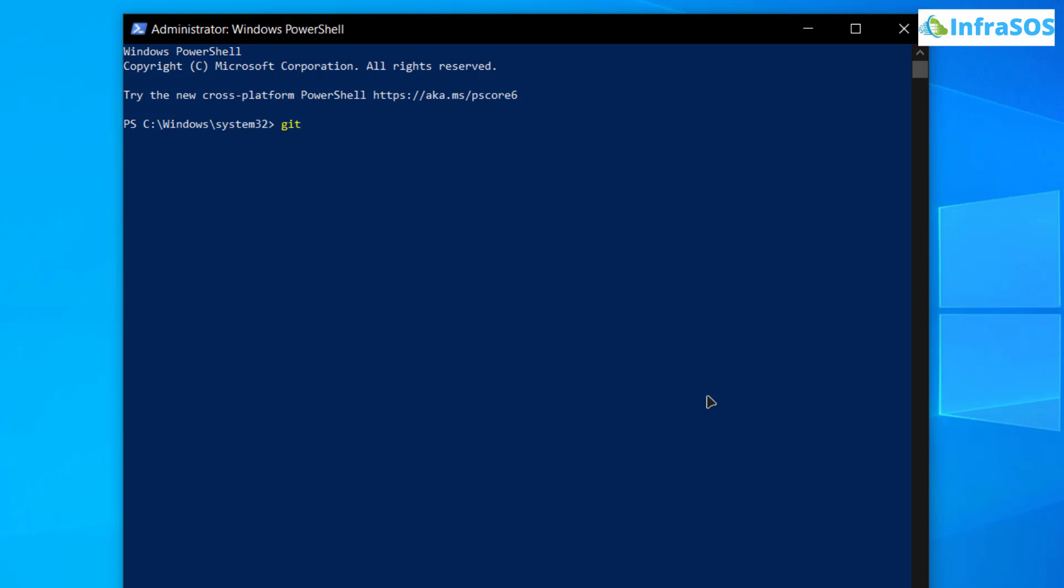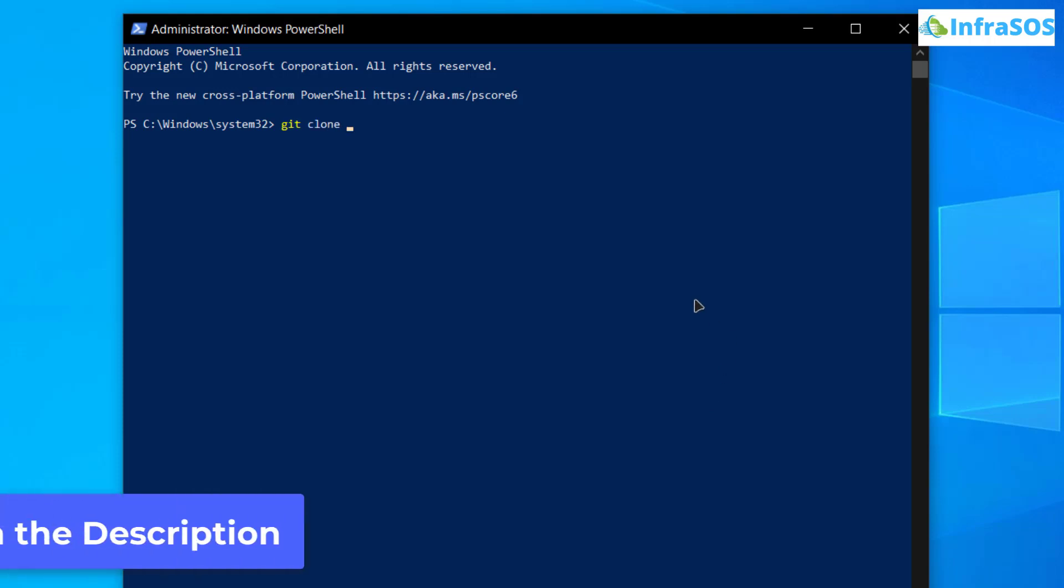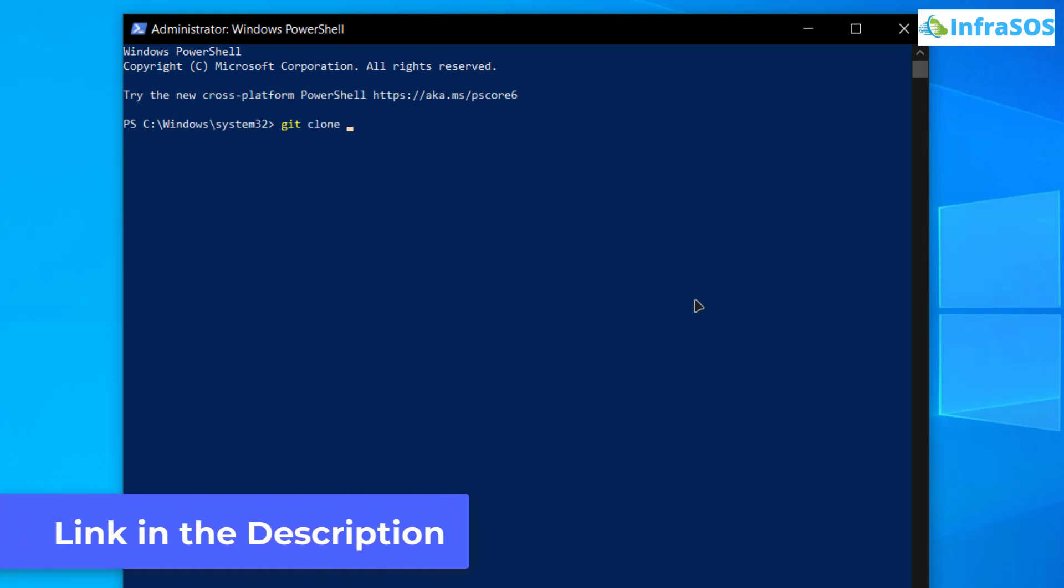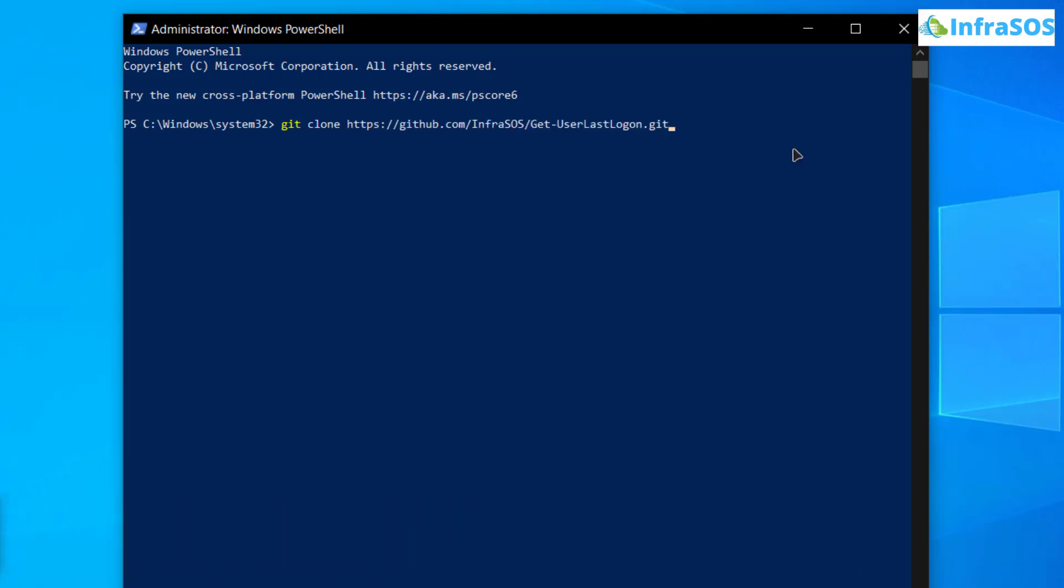So for that simply type in the command git clone and then the link for the repository. Now the link would be in the description box for you. After that simply hit enter.